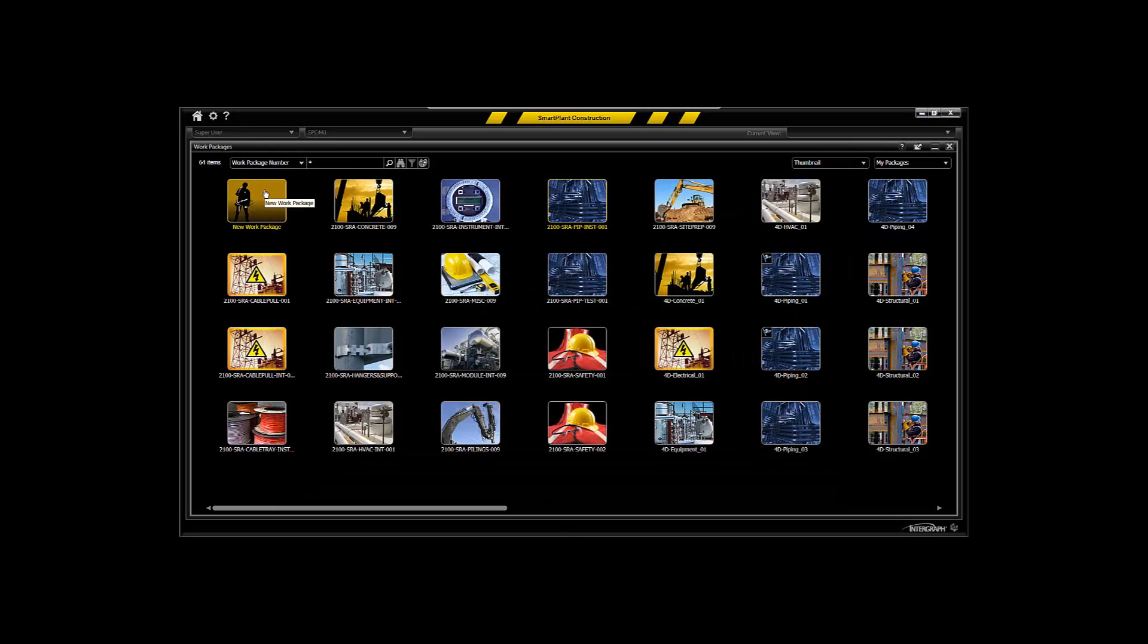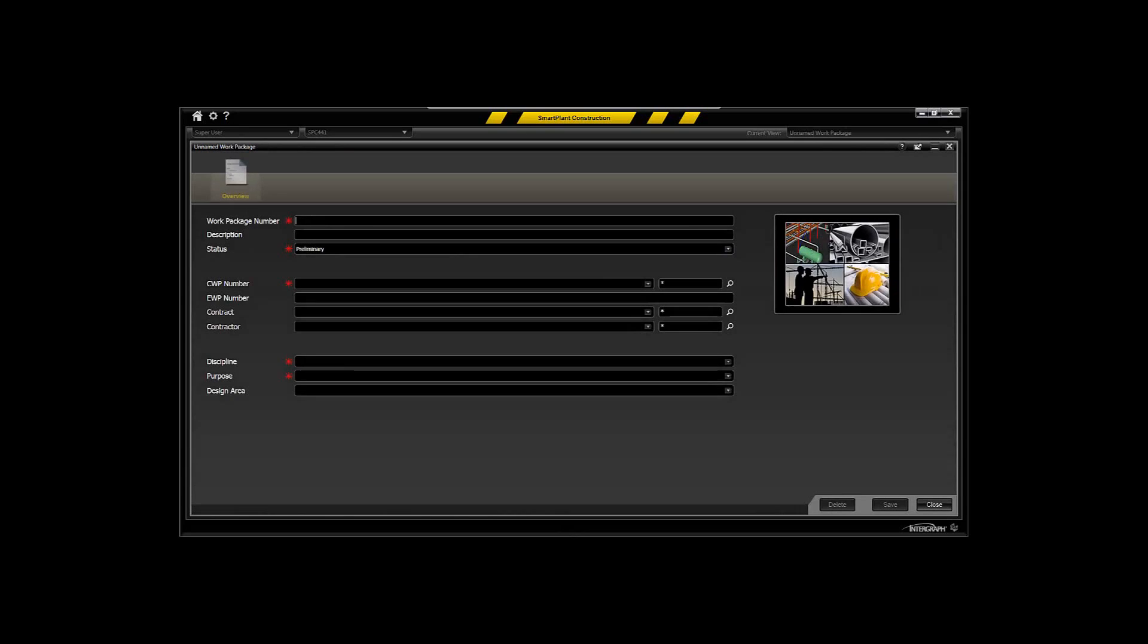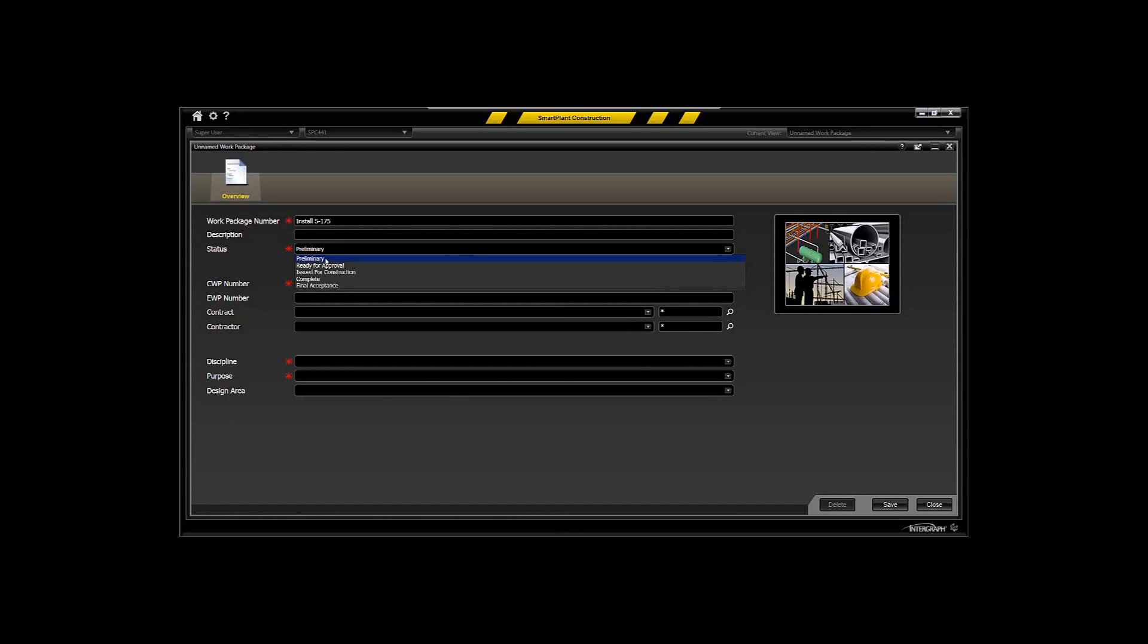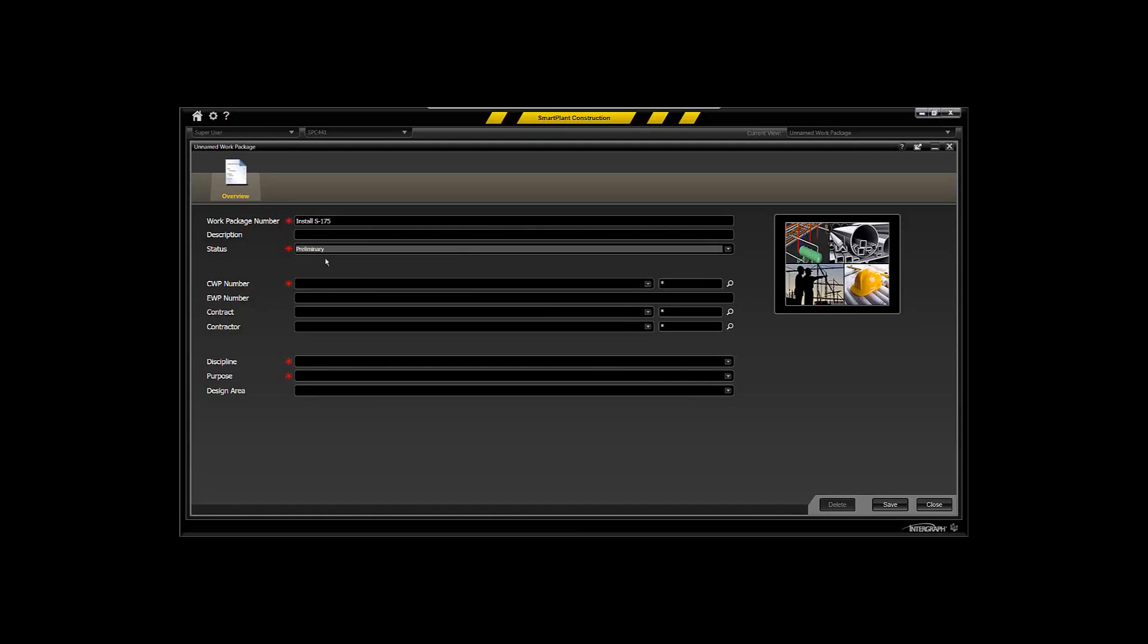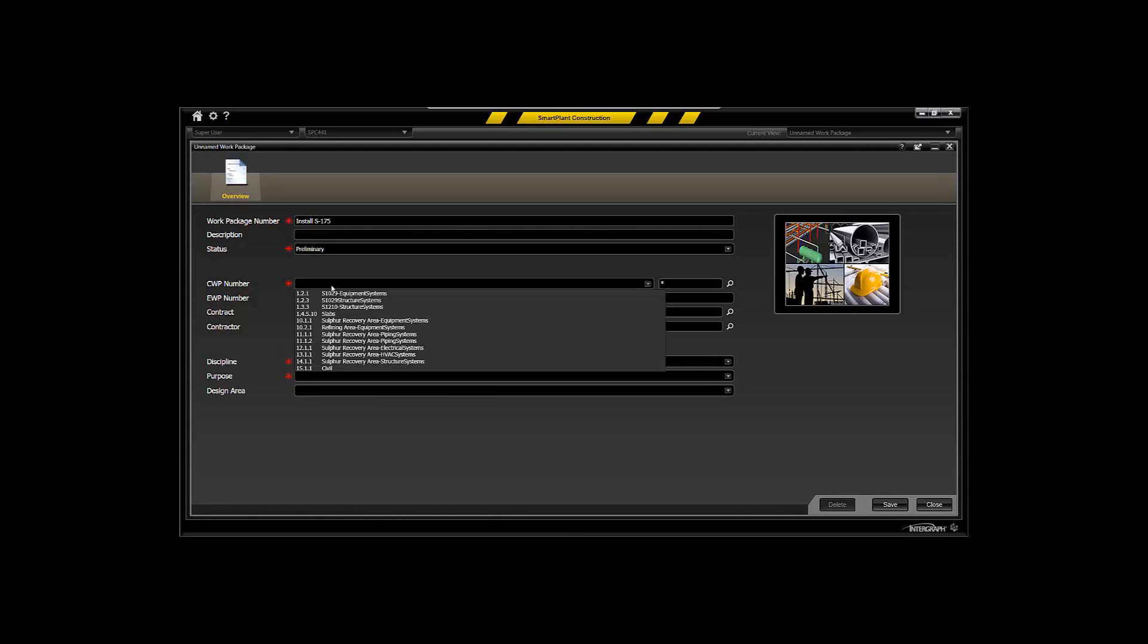So when you create a new work package, we'll just call this install a particular piping isometric 175, and I can have a particular status of that to send it to an approval status by the construction management company itself. But when you assign this particular installation work package to a construction work package...